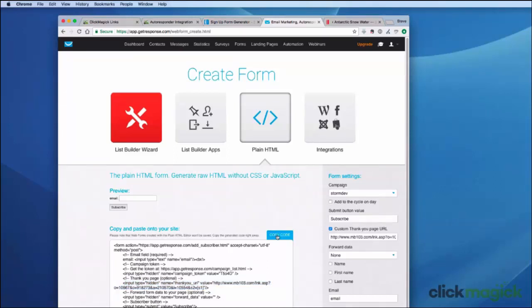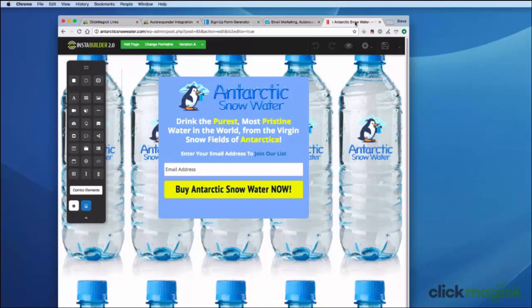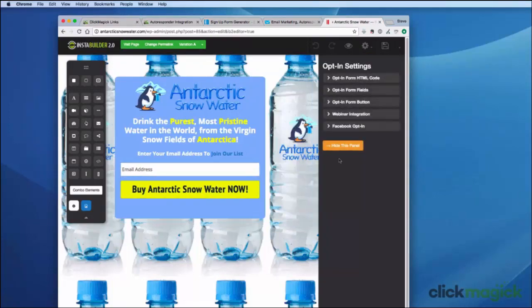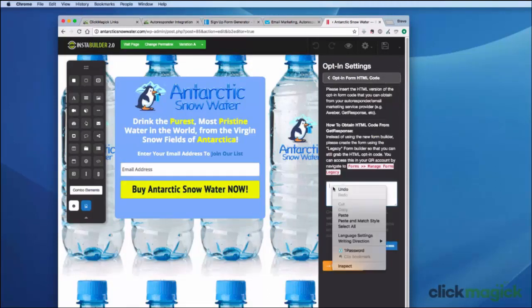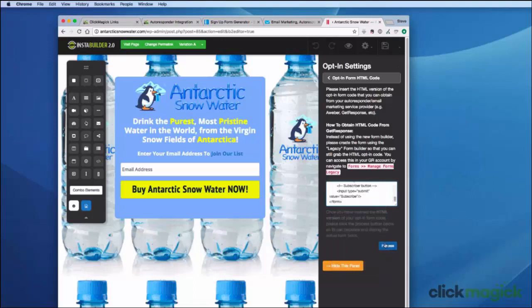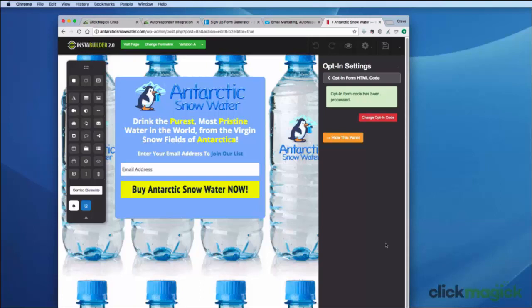Now to put all these pieces together, I'm going to show you how you would install the HTML code into the InstaBuilder page builder. What you'll need to do is almost certainly going to be different, but I want you to see the steps involved. I've got the InstaBuilder editor open in another tab, so let's copy the HTML code and then install it in the opt-in page. Here's my opt-in page in the InstaBuilder editor. I'm going to click on the form, select its settings, choose 'opt-in form HTML code', and then paste in the HTML code we just created. Now I'll click process. This will be completely different for you, but the steps will be the same. Now that I've got the HTML installed, I need to make sure that the ClickMagick JavaScript code is on the page.